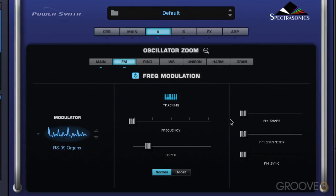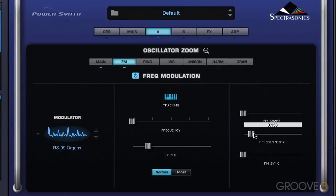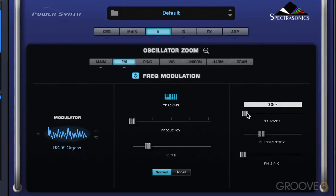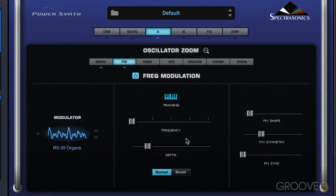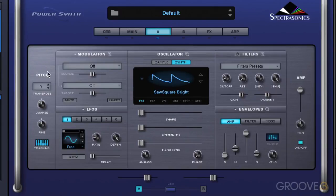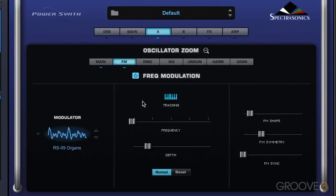Symmetry varies the span of the modulator wavetable. We can modulate either of these parameters. If we want to modulate and we're in this zoom view, instead of having to go back up and set up the modulation there, we can do it directly from within here.